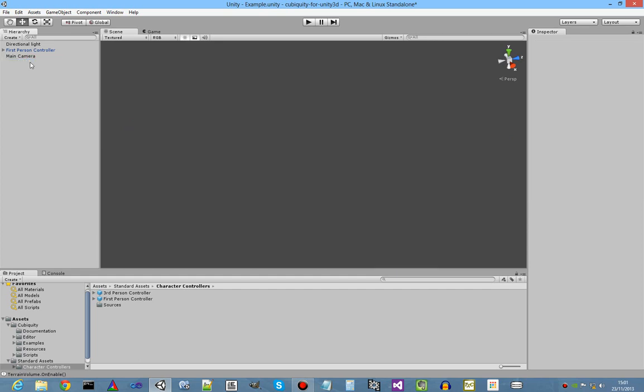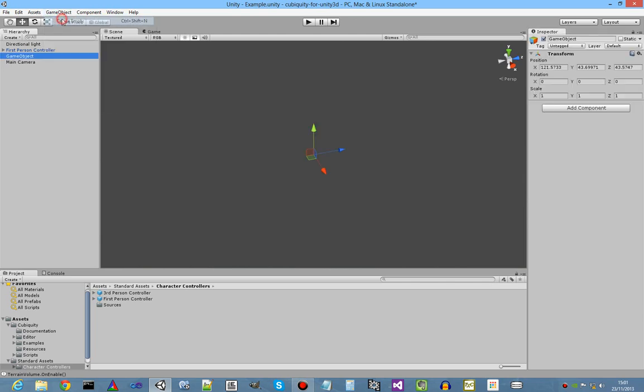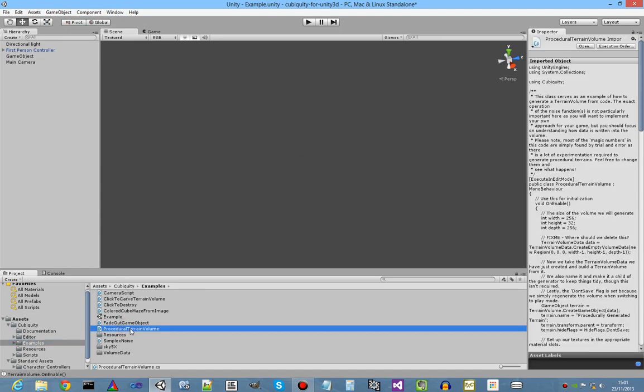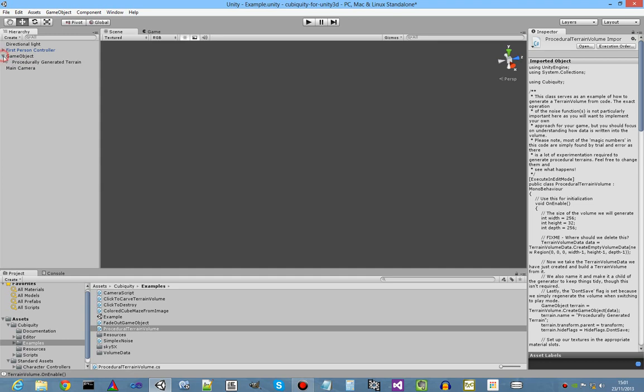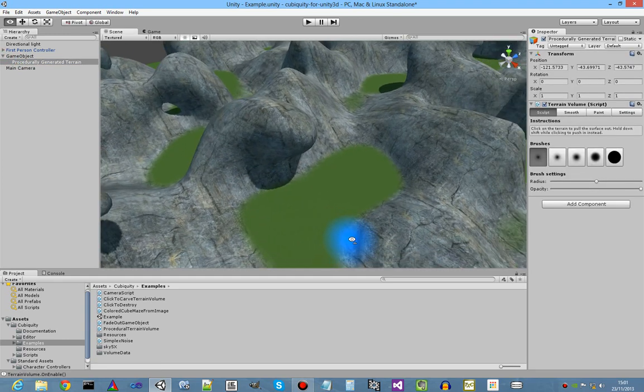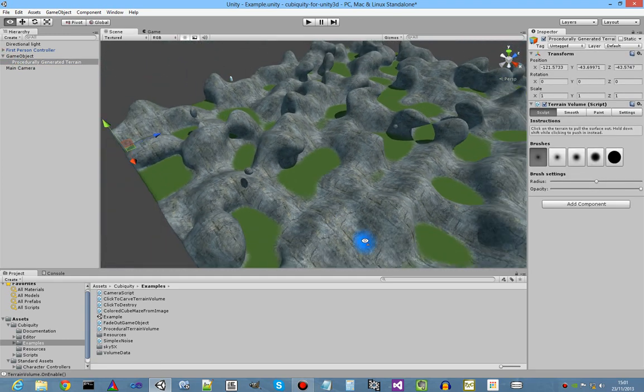And we will create an empty game object. And we will attach to that empty game object one of the scripts from the examples folder called procedural terrain volume. And if we select it, it generates the terrain procedurally.